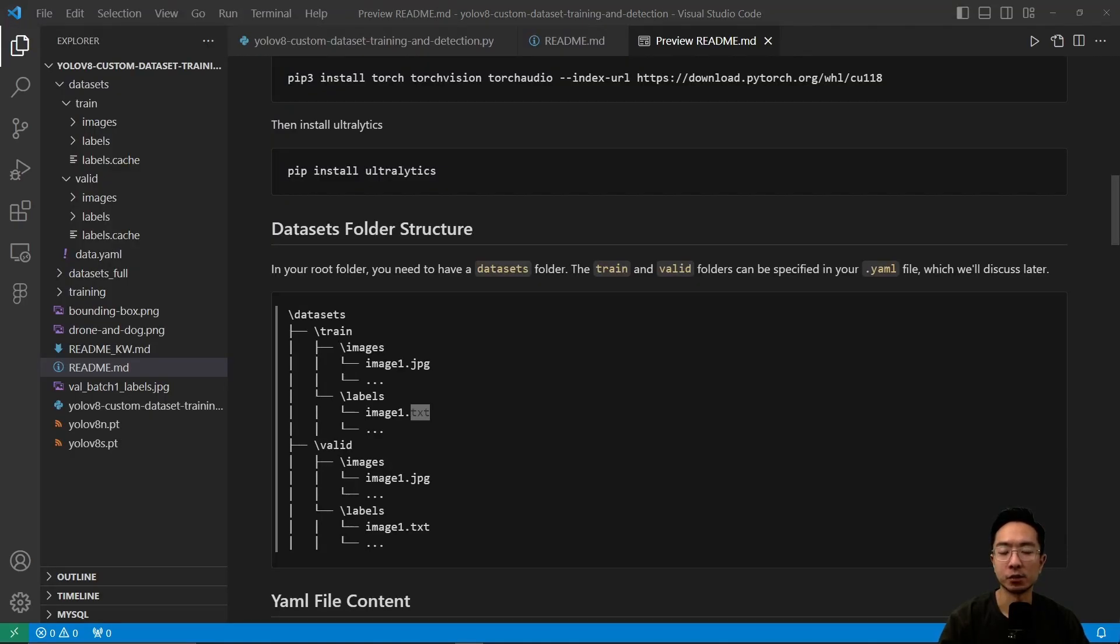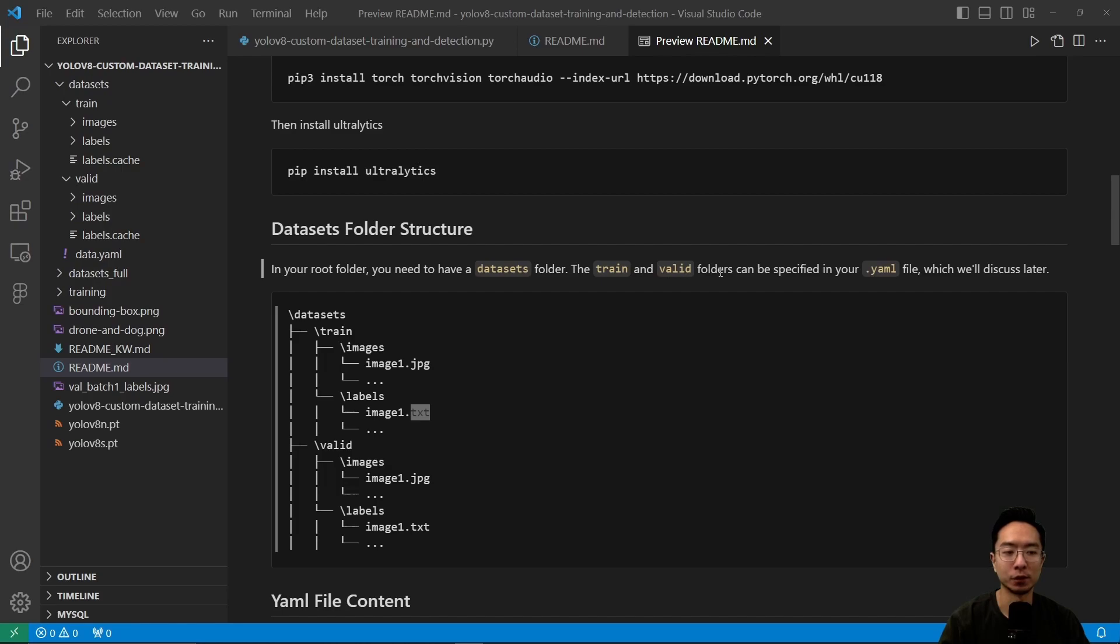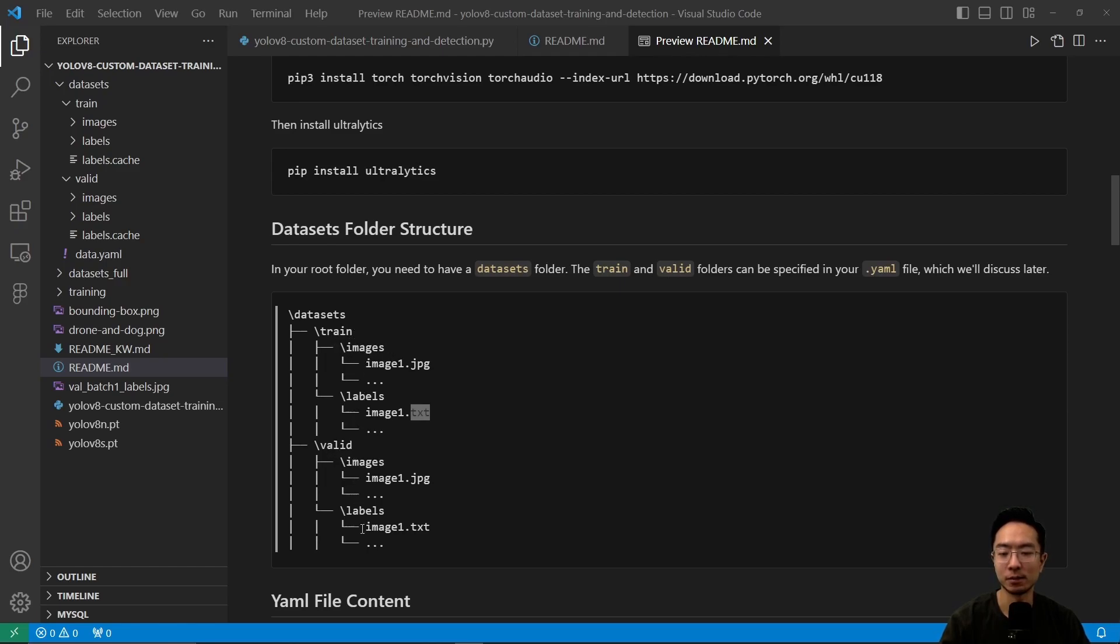For your datasets, put them inside your datasets folder in your root directory. Inside, you'll have train and valid folders, which you can specify in your YAML file. Inside train, you'll have images and labels folders. Valid also has images and labels.